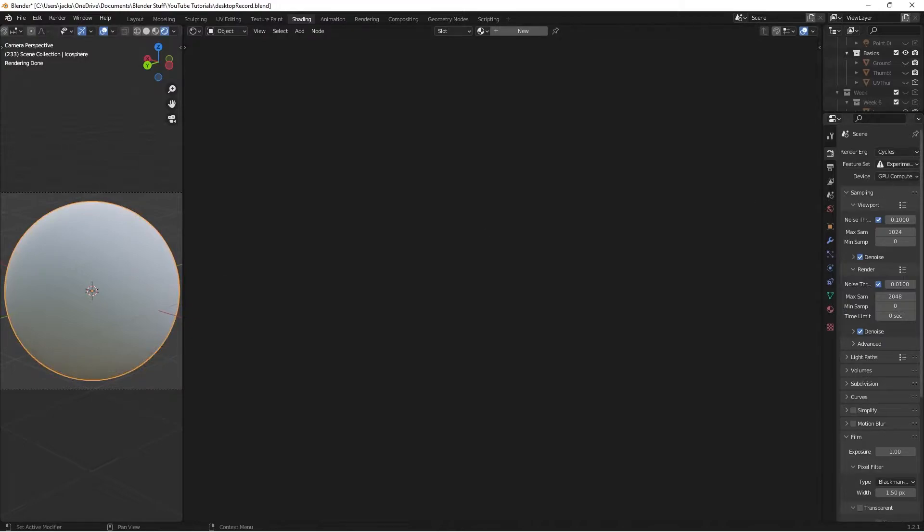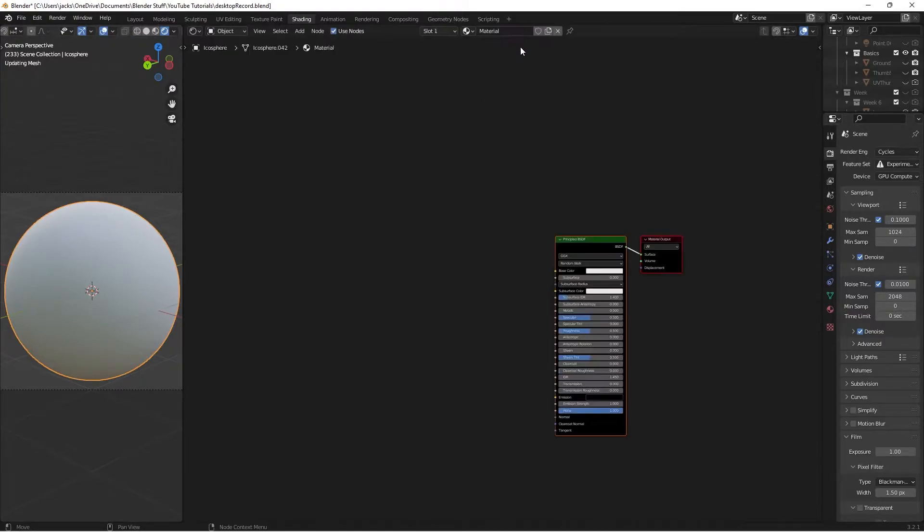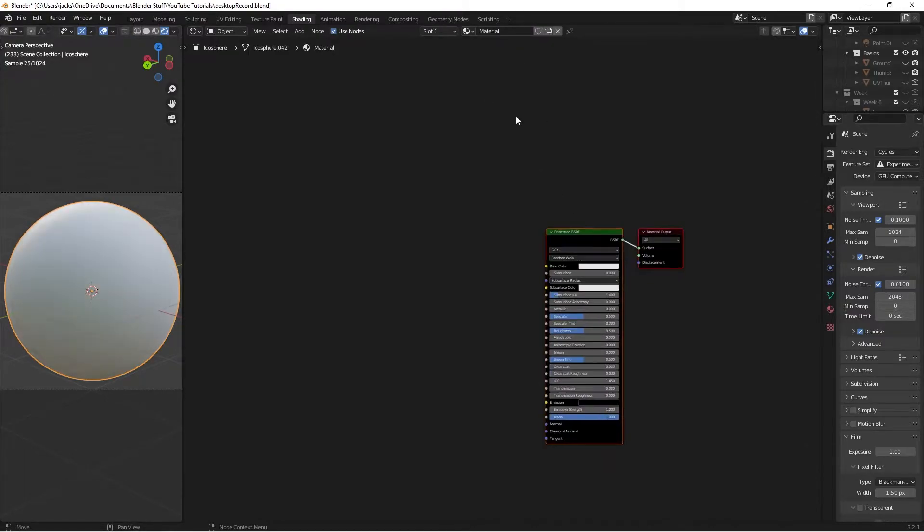Make sure you're using cycles. You can also get this to work in Eevee if you tweak some things on the material, but I'm going to be using cycles for this if you want to get the exact same results as me. With the sphere selected, press New first. Then we can name the material. I'll name it amber.